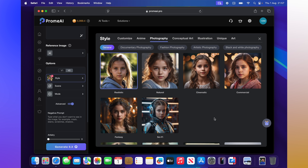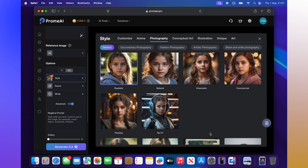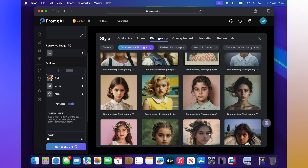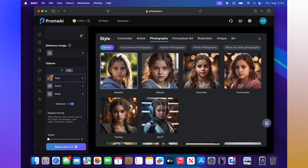You can change the style — there are lots of different options, from photography to anime. You can also choose the theme, like an old-school 1950s Fallout style, which is pretty awesome. But let's go for a cinematic approach here and select that.